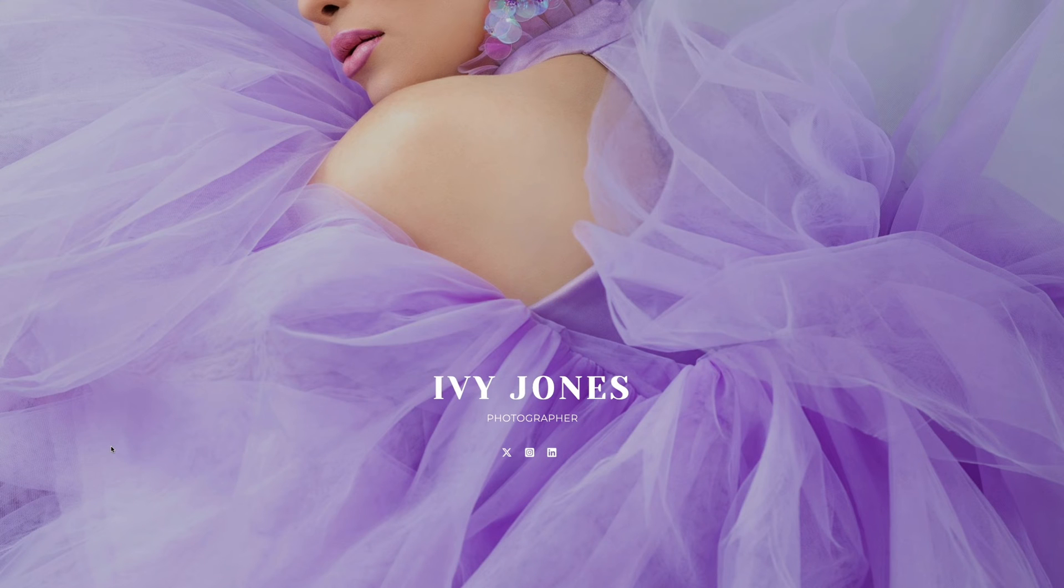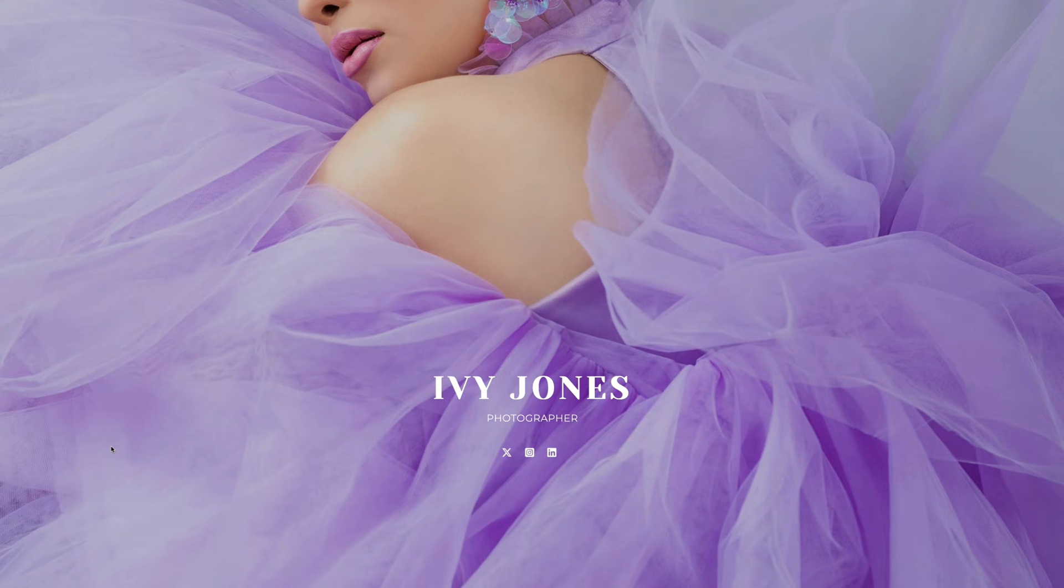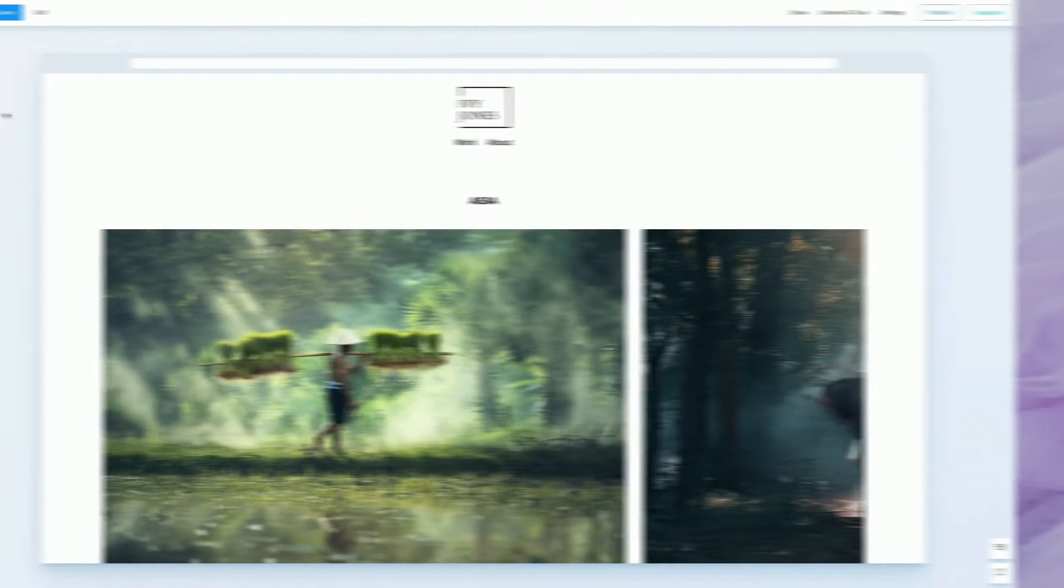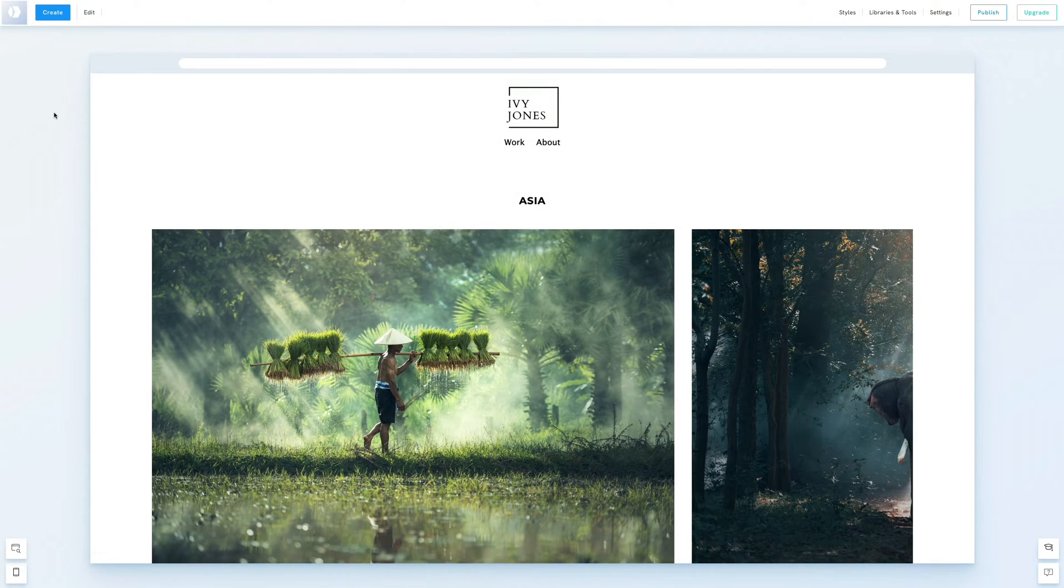Hello everyone, today we'll guide you through building a home page similar to our demo site Ivy Jones. Let's start by creating a new page.